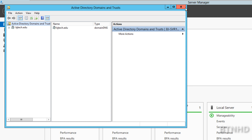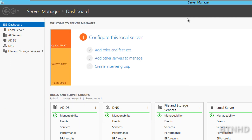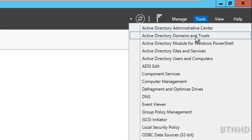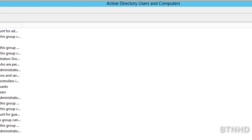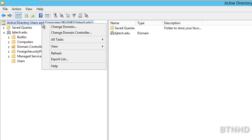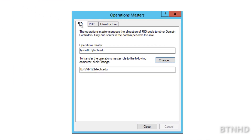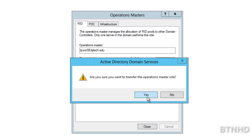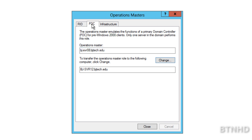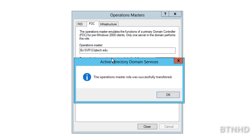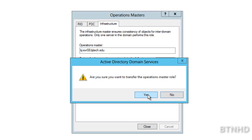We've handled two FSMO roles; three more to go — and these three can be done in one shot. Go to Tools, open Active Directory Users and Computers. Right-click on the domain node and choose All Tasks, then Operation Masters. You'll see the last three FSMO roles: RID, PDC, and Infrastructure. For RID, hit Change, hit Yes — it changes to 2012. For PDC — the one we want as the primary domain controller — hit Change, hit Yes. Successful. And for the last one, Infrastructure, hit Change, hit Yes. Done.